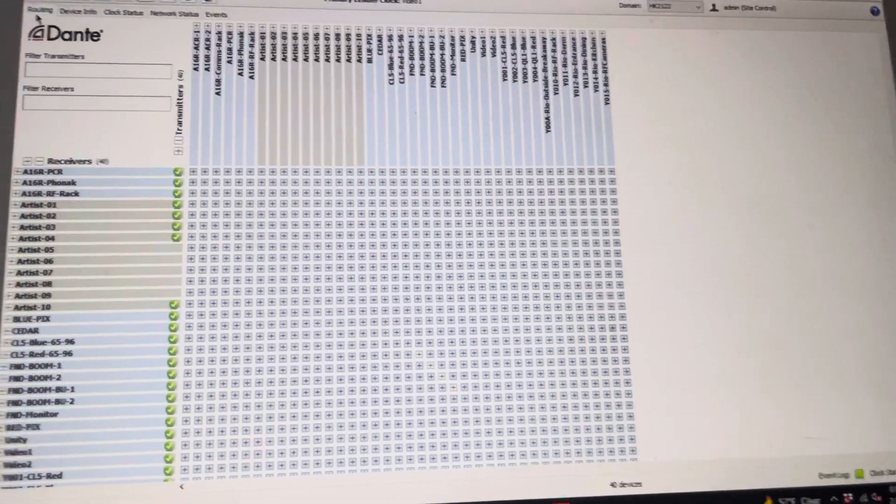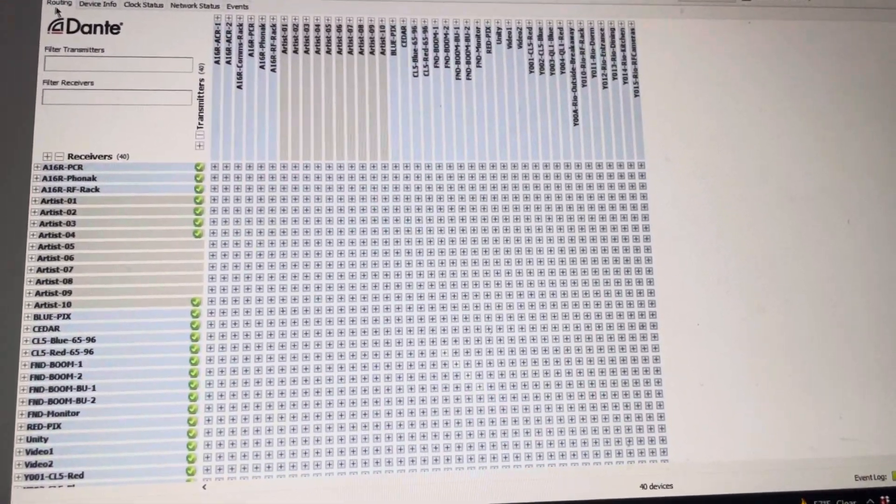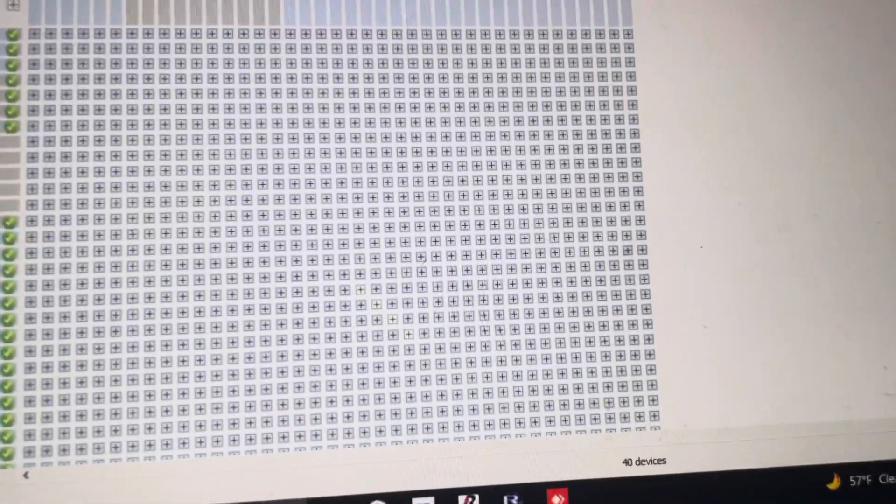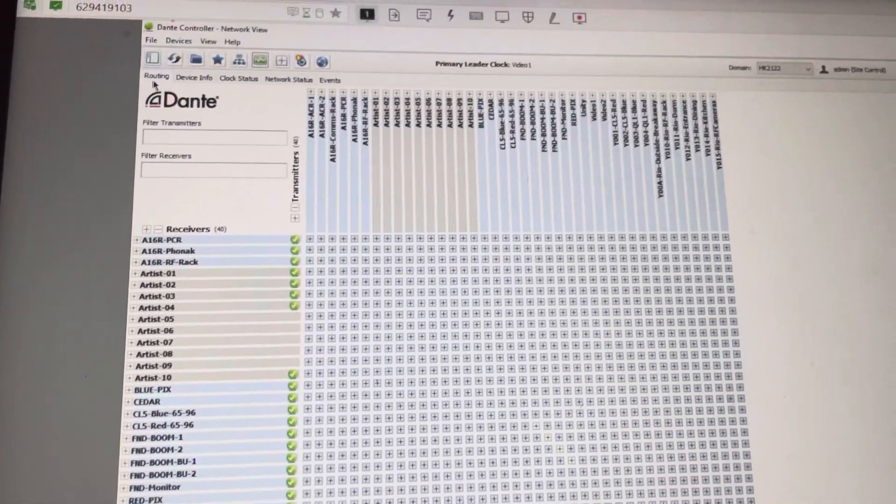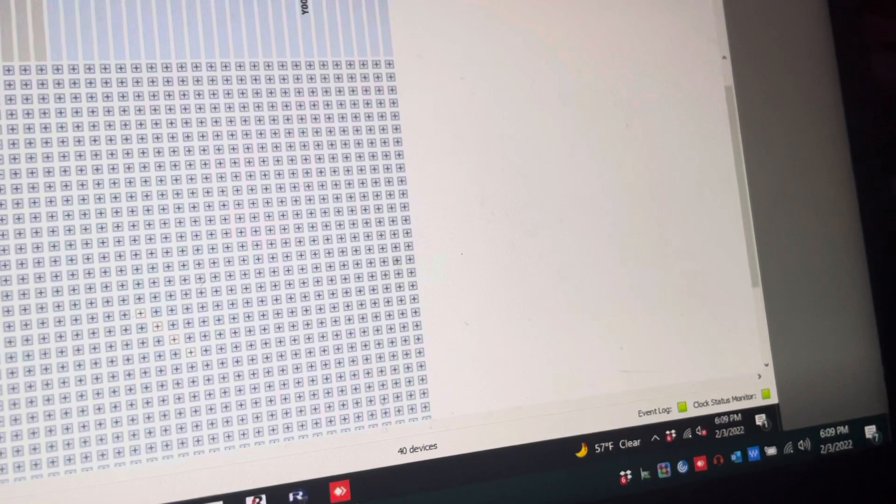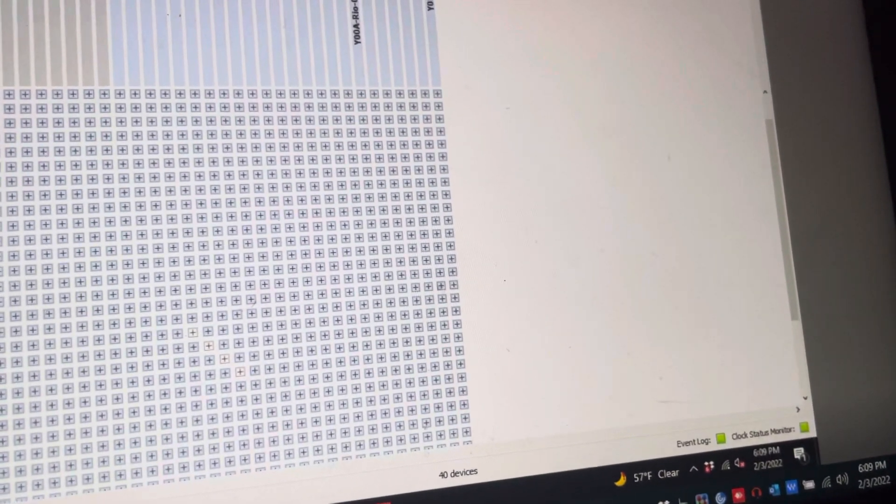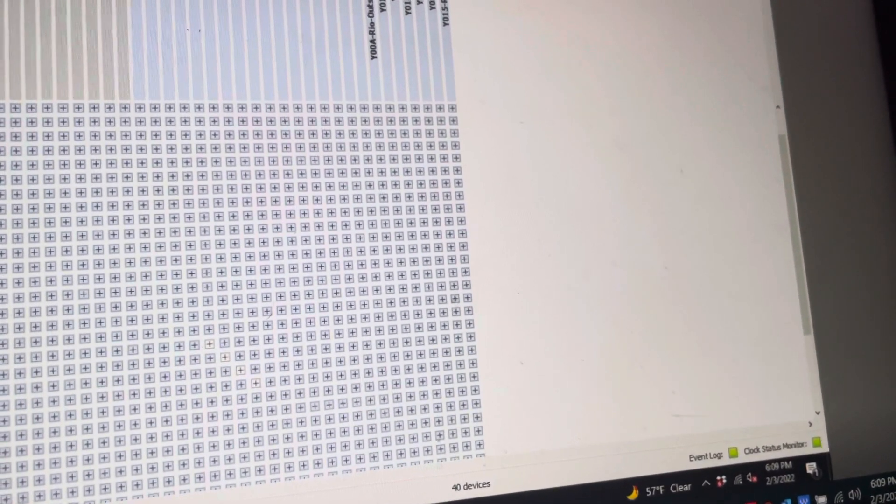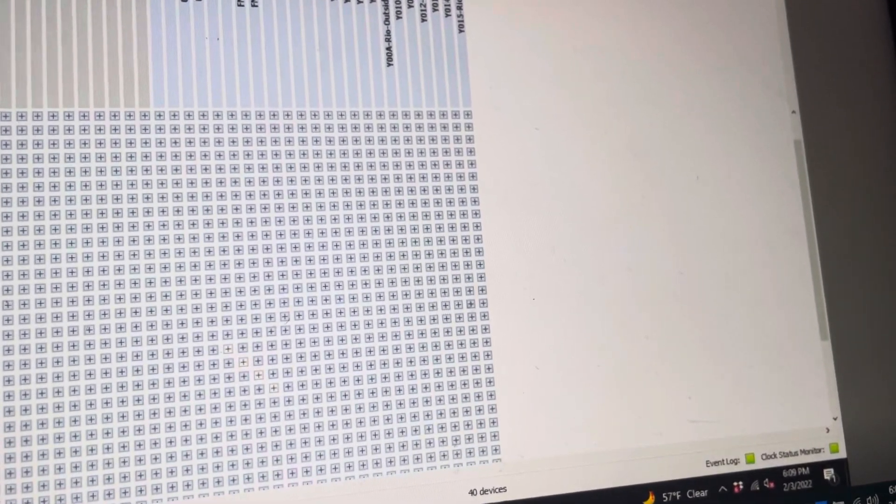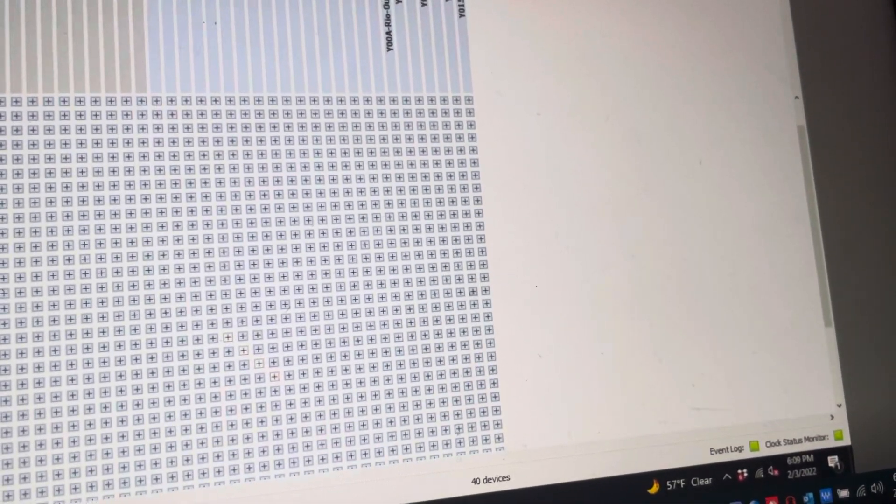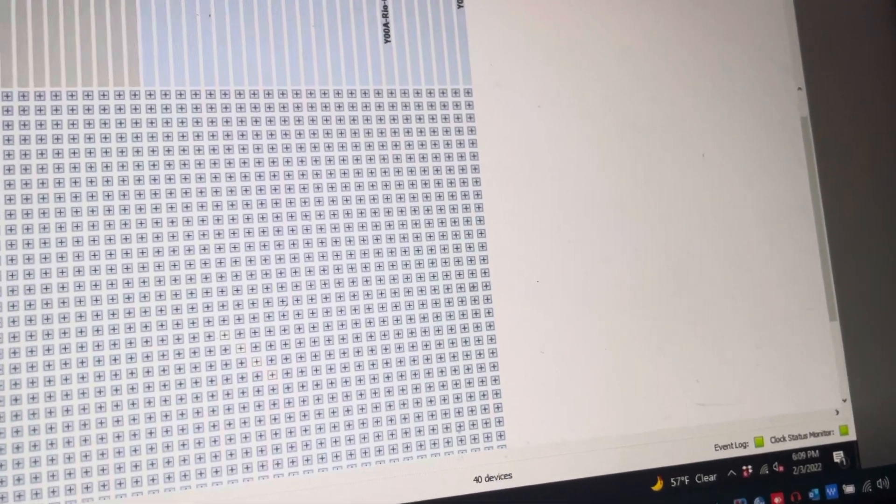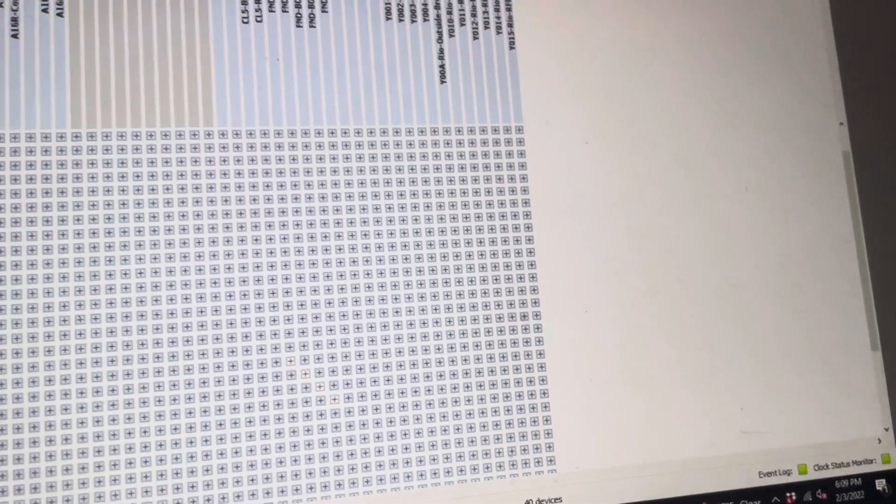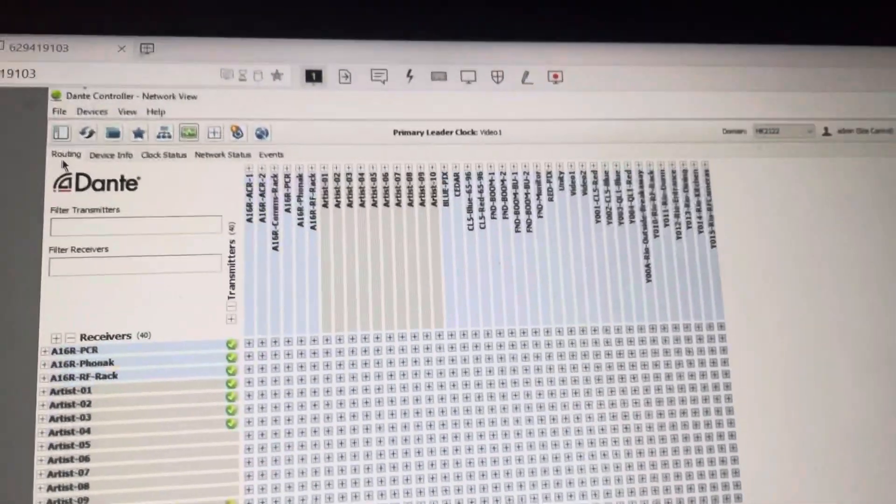So looking at controller right now, we're looking at a live show, has 40 devices currently, and you can see there's plenty of subscriptions made and we're currently green on our clock status. And I actually left some event logs from earlier past week to see something that is normal and nothing to be concerned about, but at least you know what you're looking at via your network to monitor.